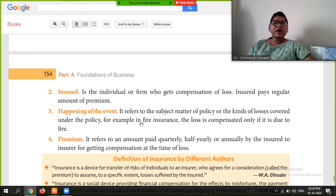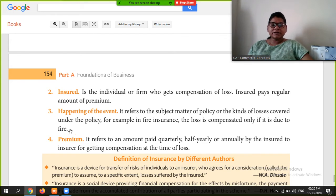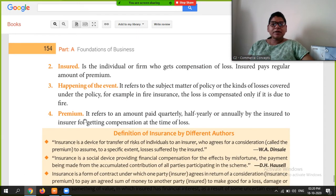For example, in fire insurance, the loss is compensated only if it is due to fire. The premium refers to the amount paid — quarterly, half-yearly, or annually — by the insured to the insurance company.